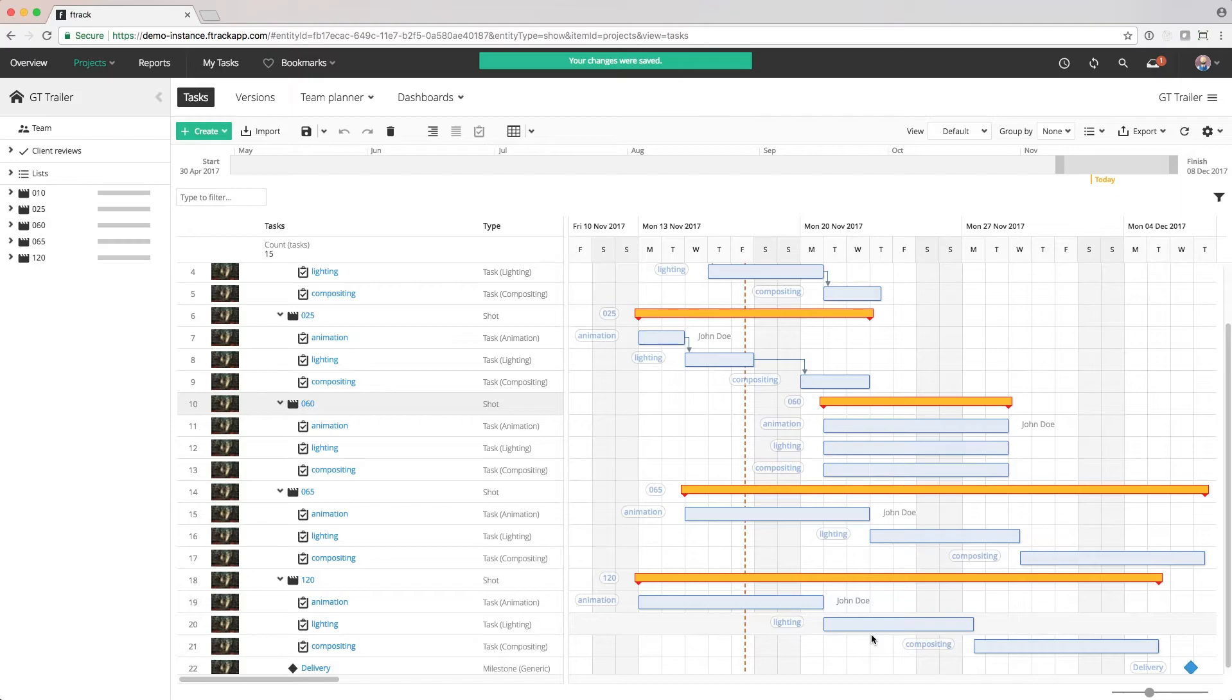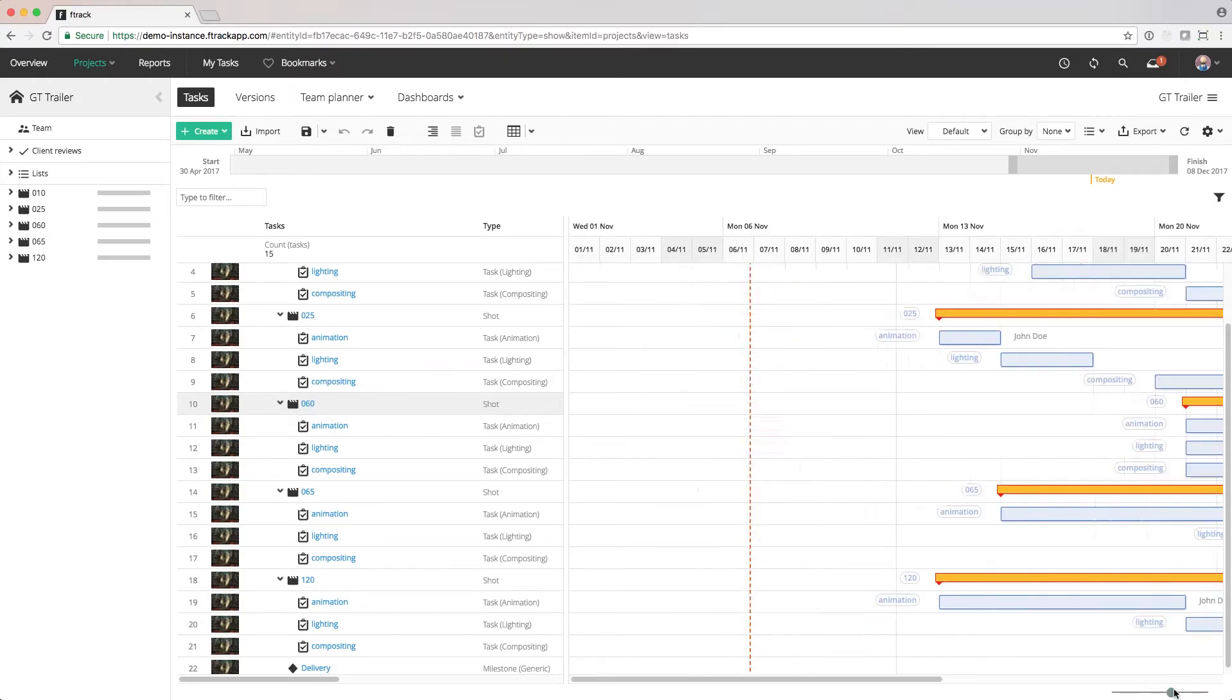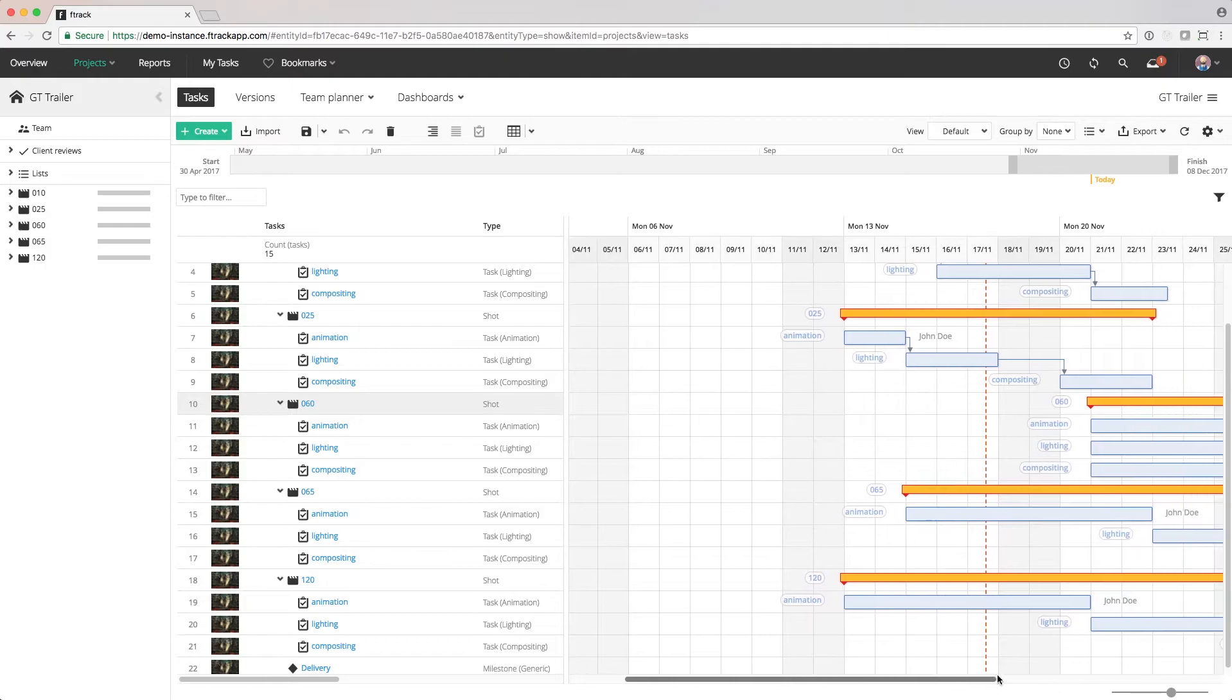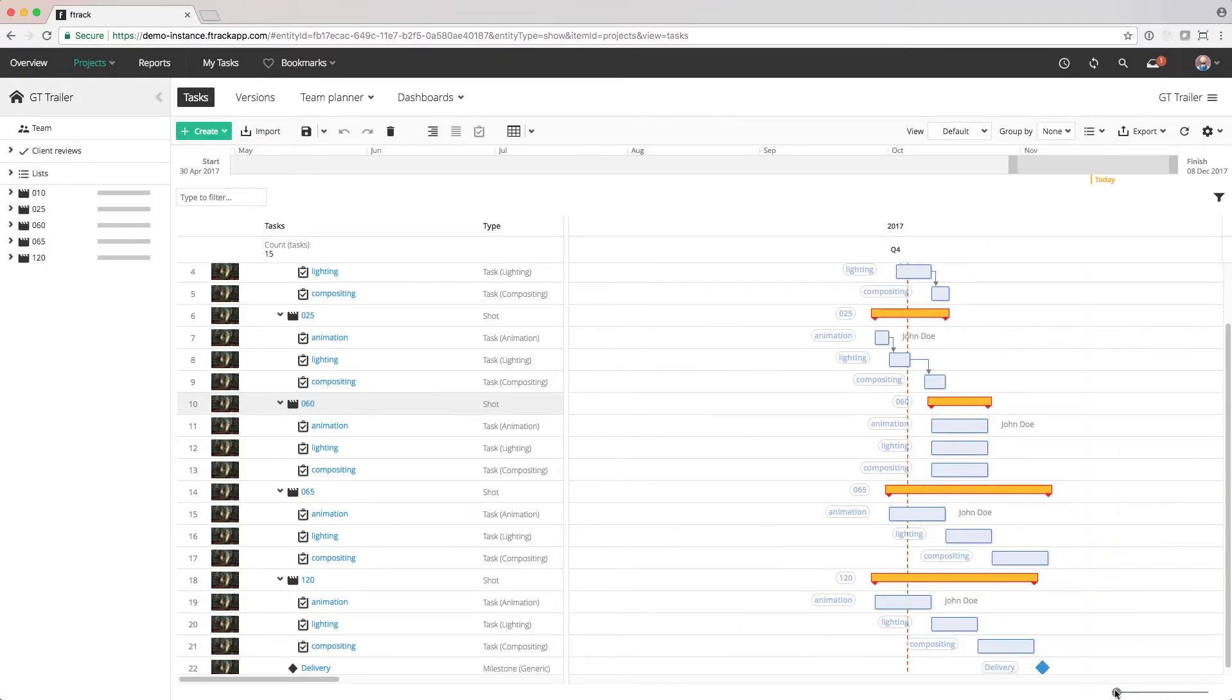When working with the Gantt tool, we can adjust the zoom level in the bottom right corner to suit our level of detail. When we set the dates, they'll snap to certain points in the time based on the zoom level.